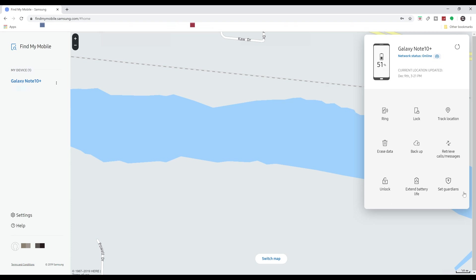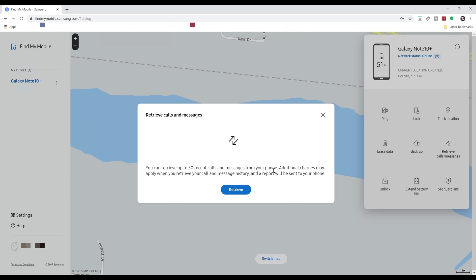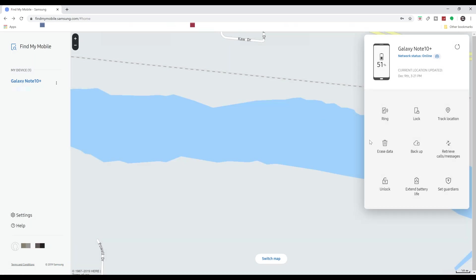Over here on the right hand side, you'll be able to have all of your tools. We won't go in depth on all of these because this is Samsung in a Minute. I just wanted to show you that you're able to ring your device, you can lock your phone, you could track the location—it'll find you every 15 minutes or where it's kind of going if someone did steal it—you can erase all of your data so no one steals it, you can back up your device, you can retrieve all of the calls and messages that's been done, and it's usually the last 50 recent calls and messages.